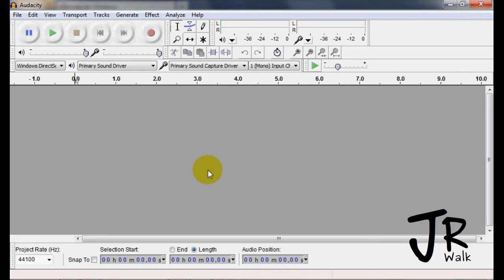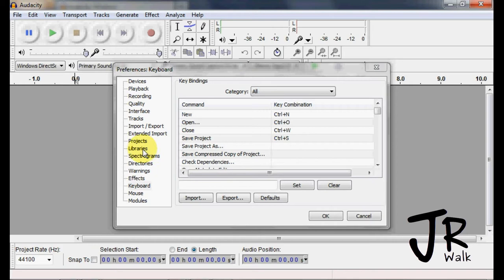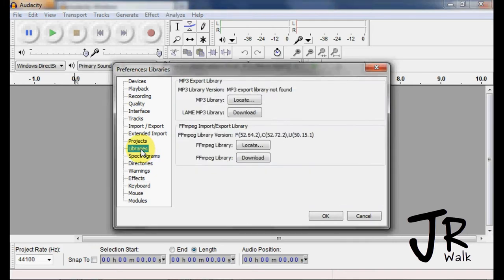You will go in and go to Libraries. If you have Linux, you will not have this. In Preferences, the MP3 will be already there.